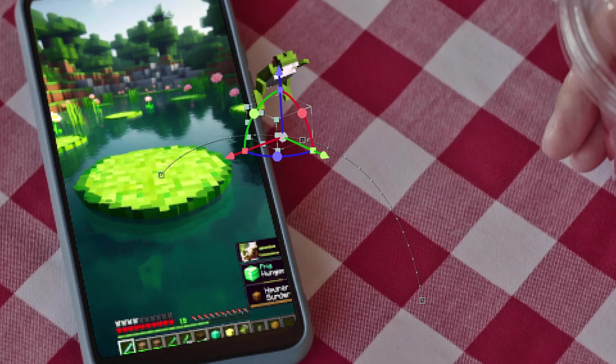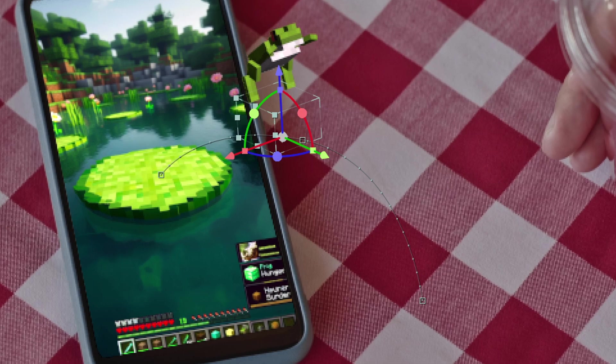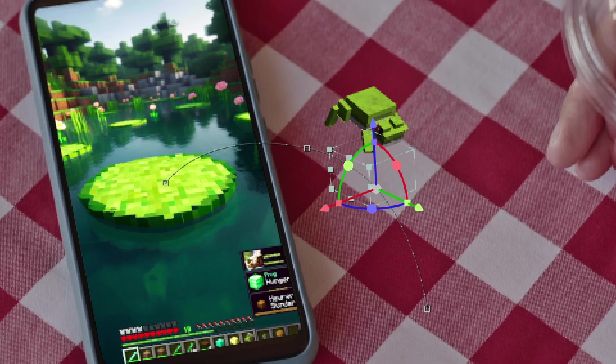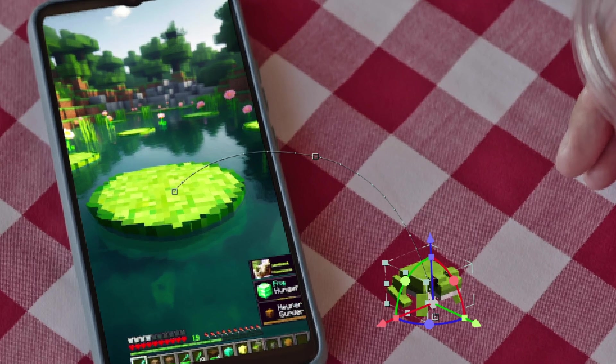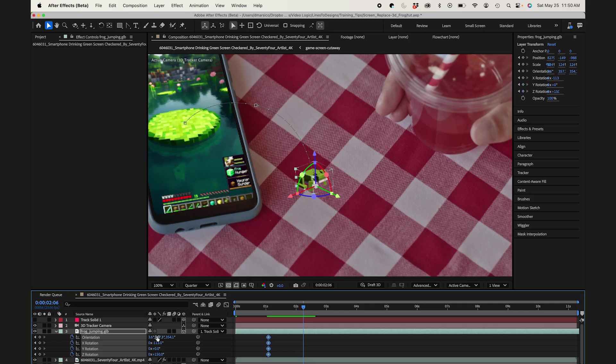And I'll also throw in a scale adjustment as he gets to the top of his jump. So it gives some force perspective like he's getting closer to the camera. And when he lands, I'll scale it down a bit.